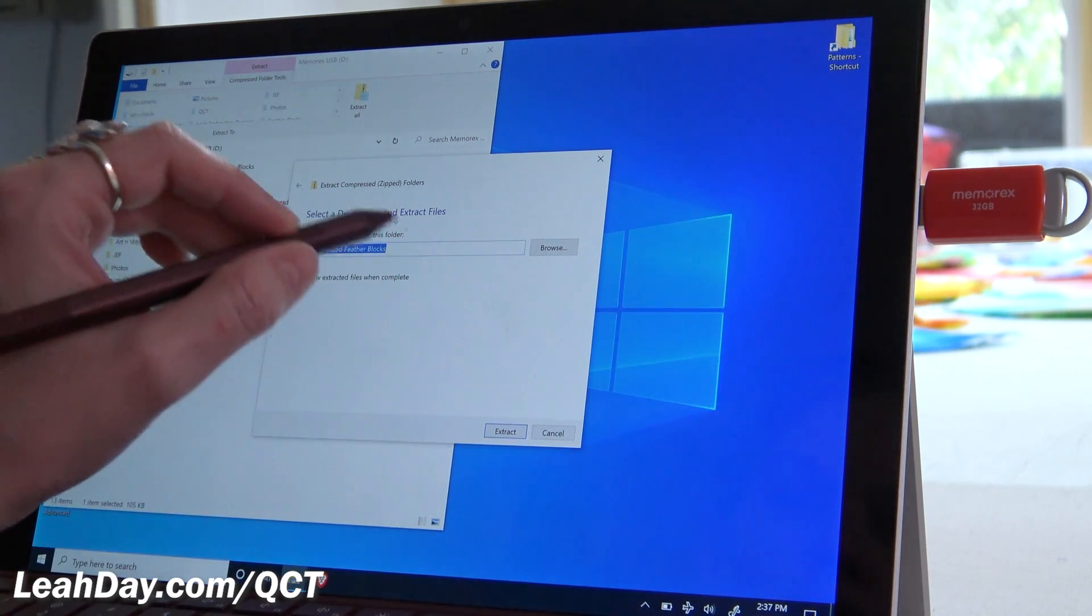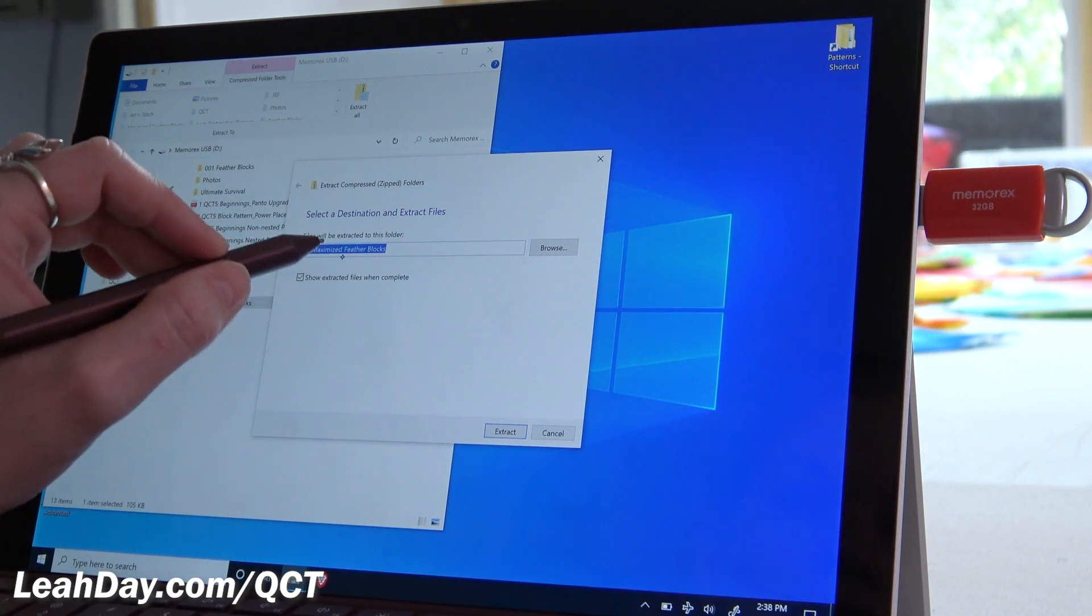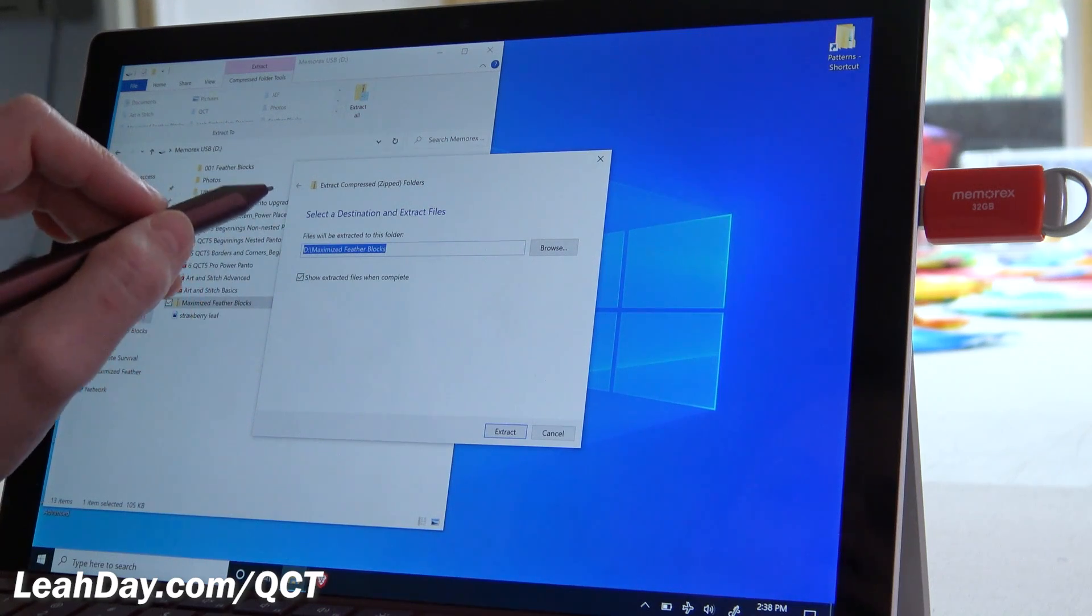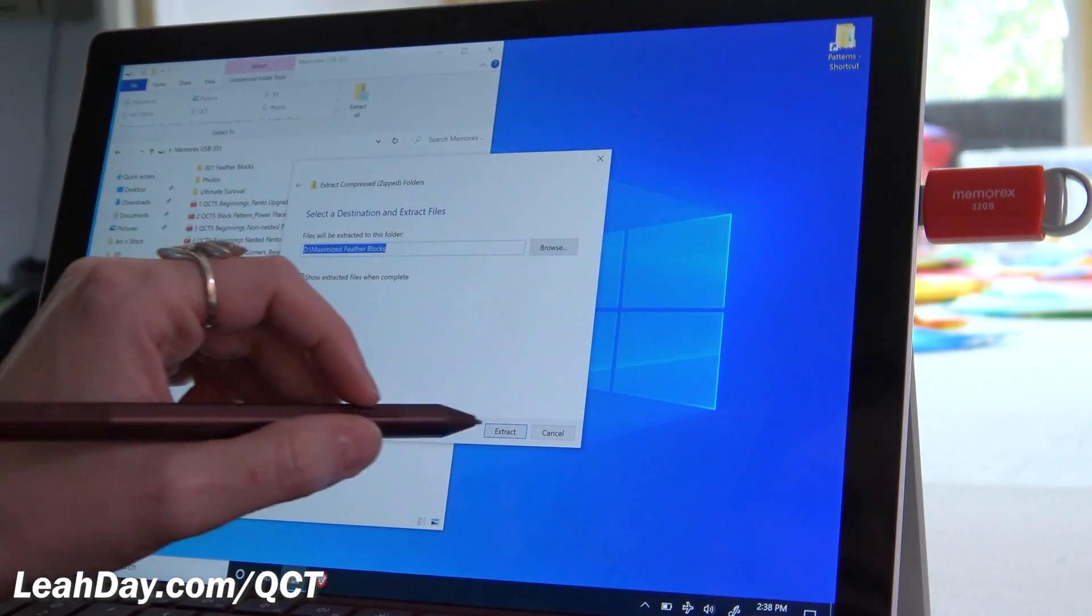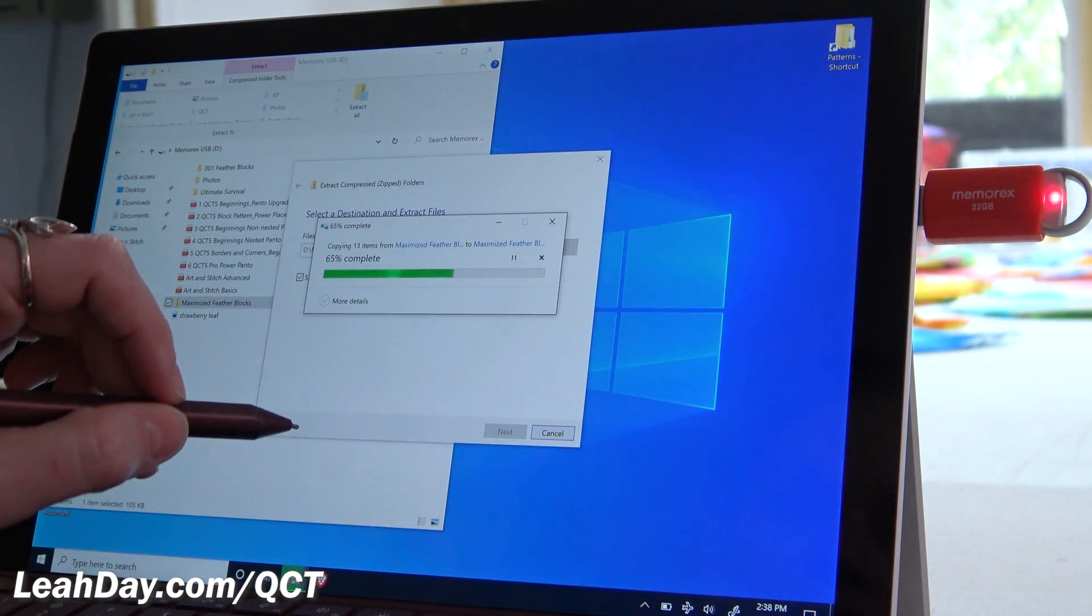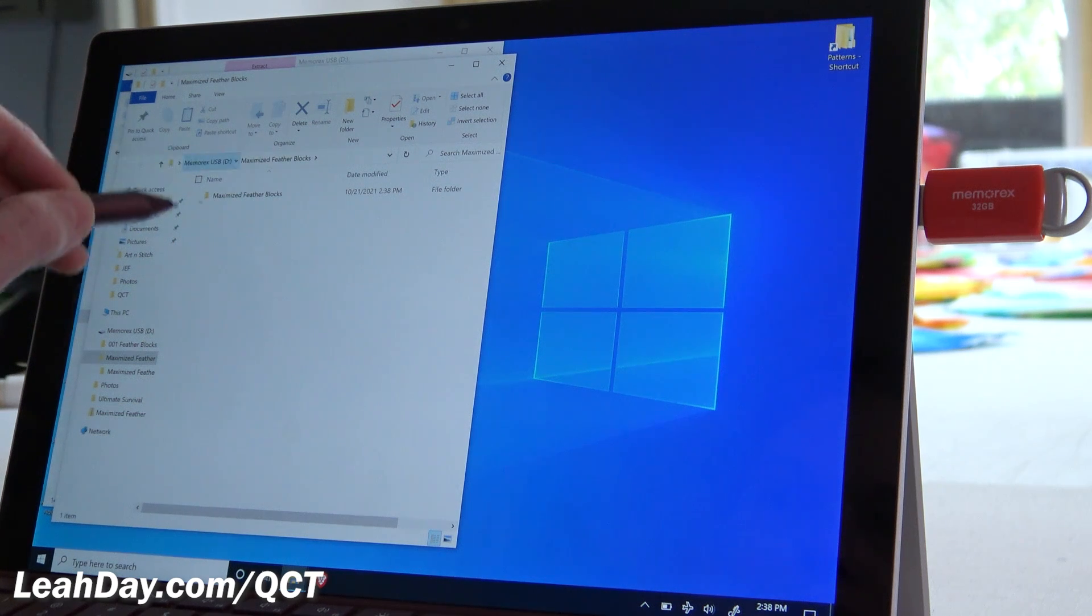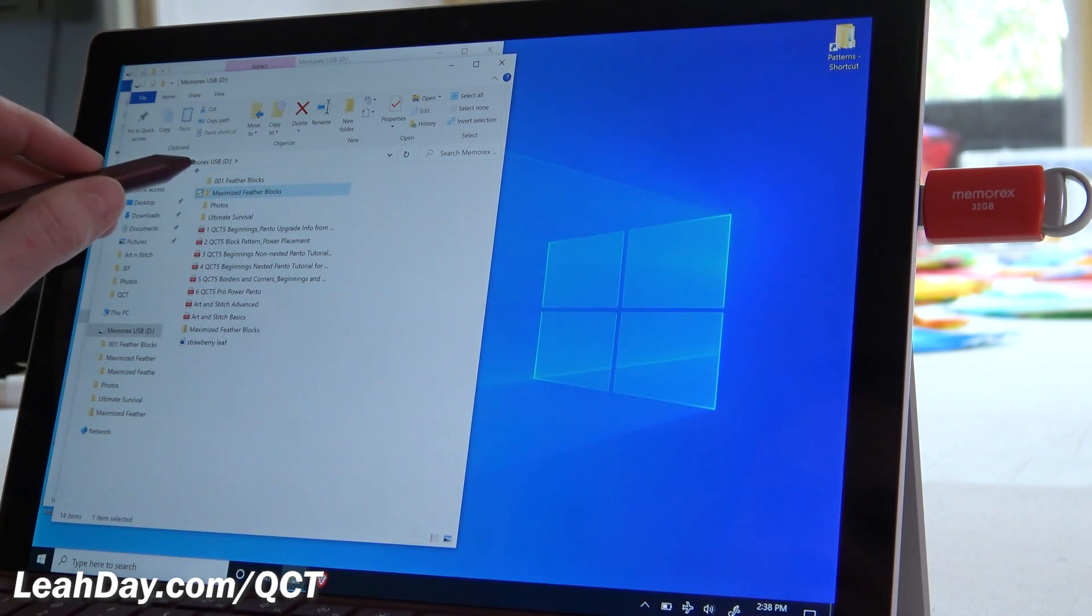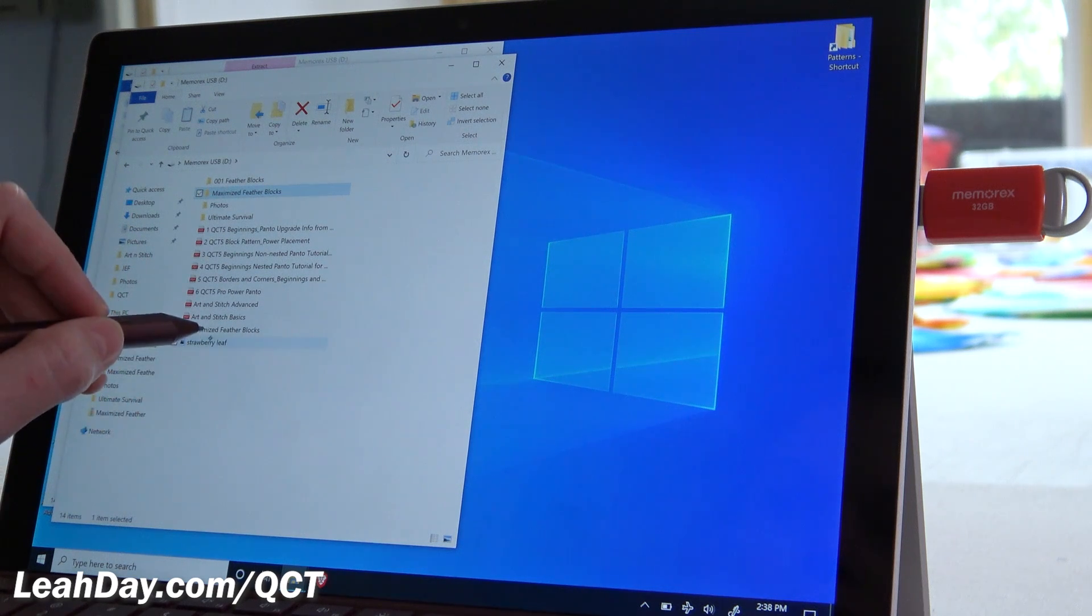You could always change this, you could put this on your desktop, but it's really going to be easiest to import into QCT if it stays in your little flash drive here. So we're going to click extract. And then it'll extract it and that will be a new folder within that little drive. So here you can see my D drive and then there's maximize feather blocks.